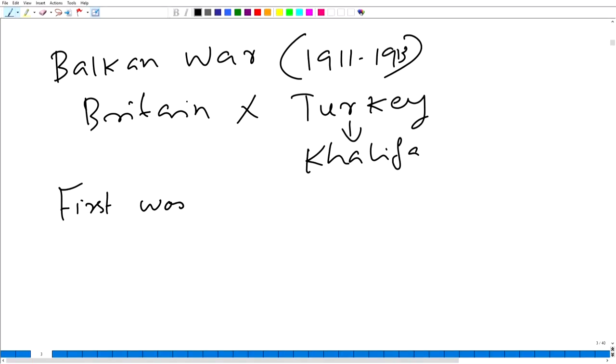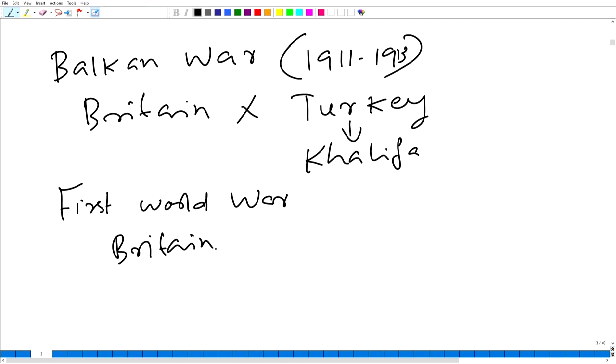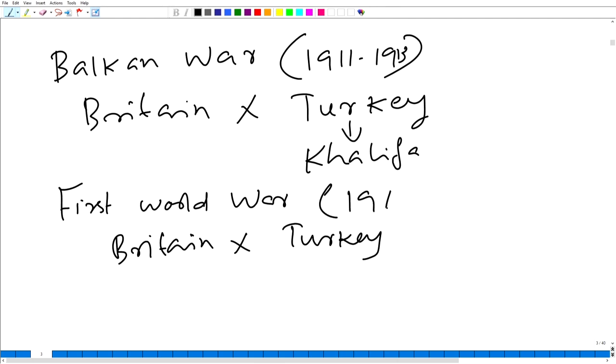In the First World War from 1914 to 1918, Britain and Turkey were again on opposite sides. It also enraged the Indian Muslims because the leader of Turkey, the Khalifa, was considered as their religious leader. Through the 1909 Government of India Act, the British tried to strengthen their rule in India by bringing Muslims to their side, but in practice the void between Indian Muslims and the British increased.